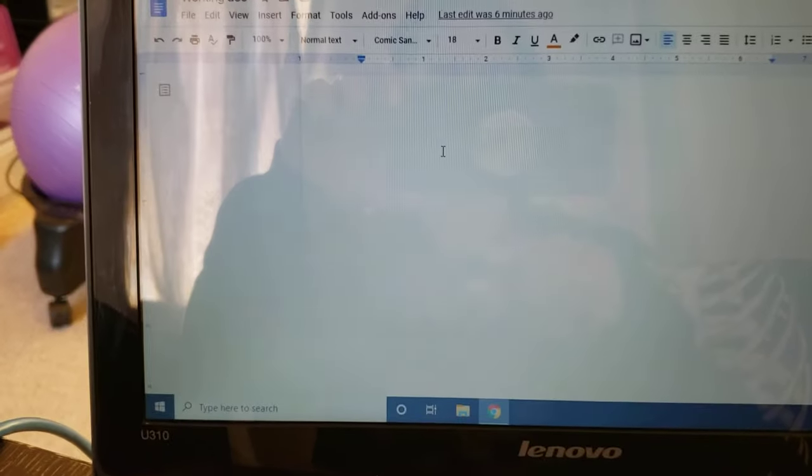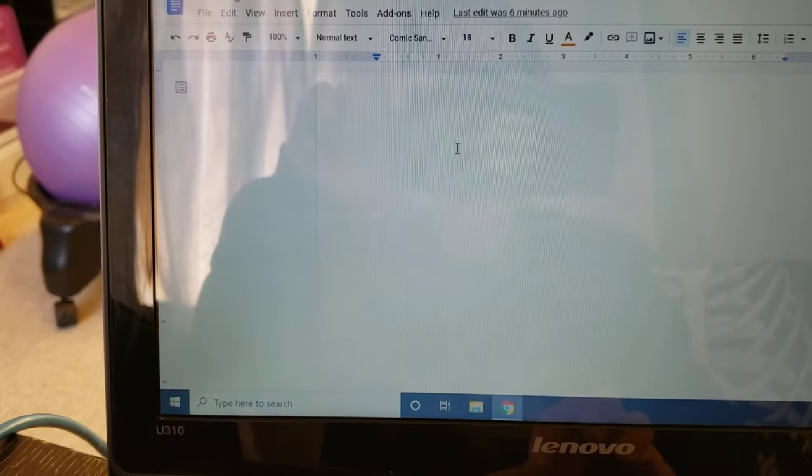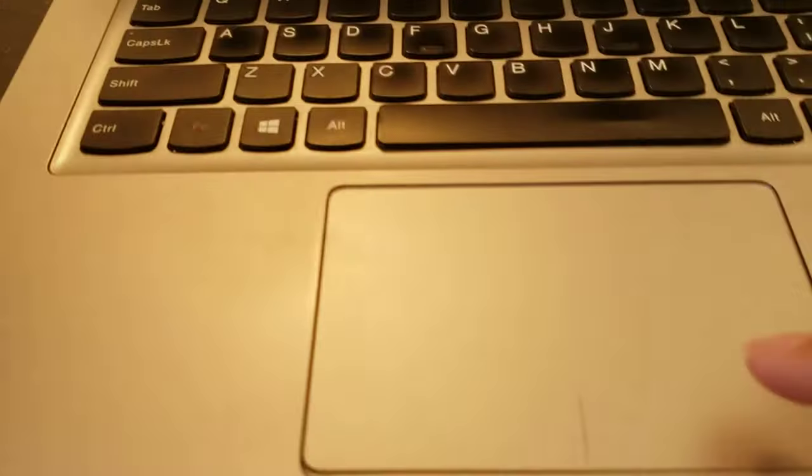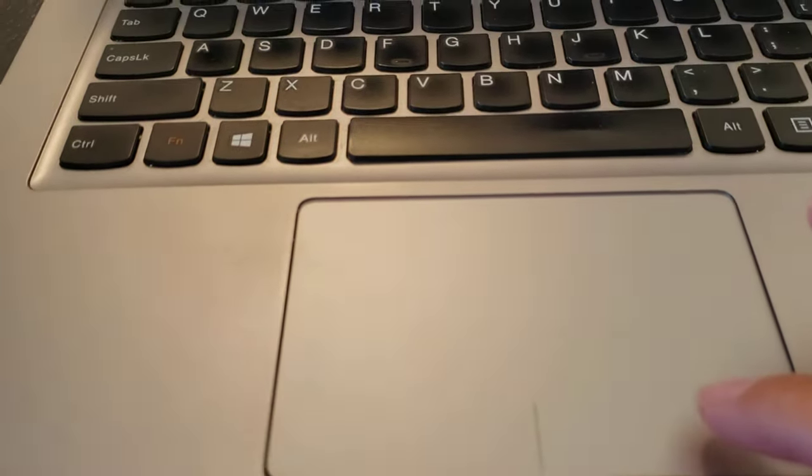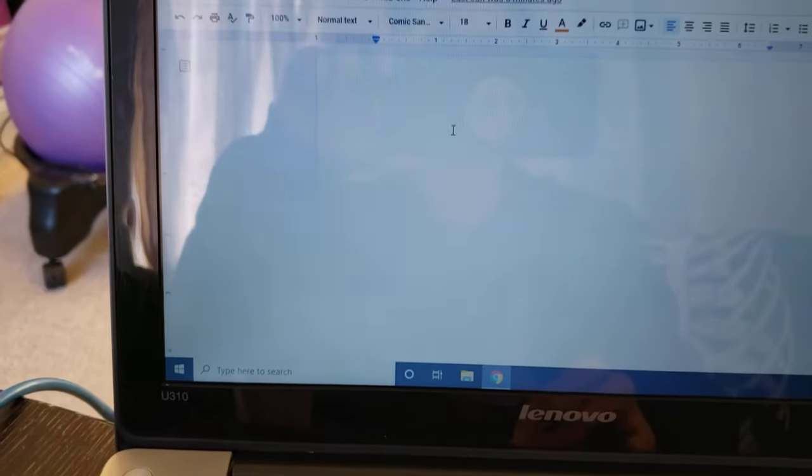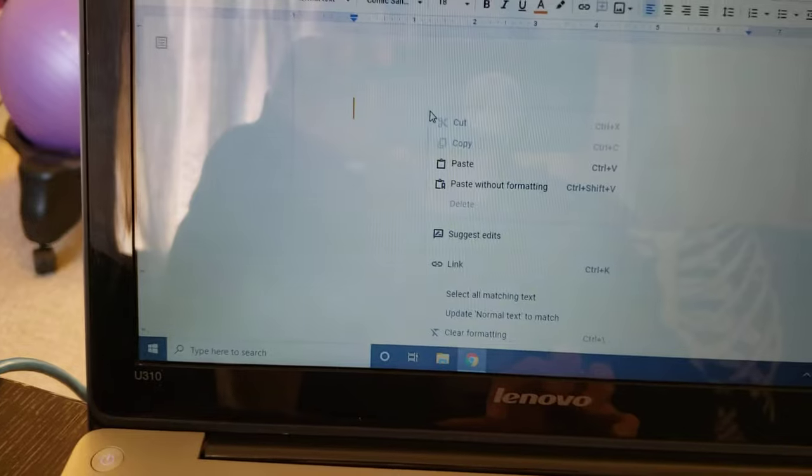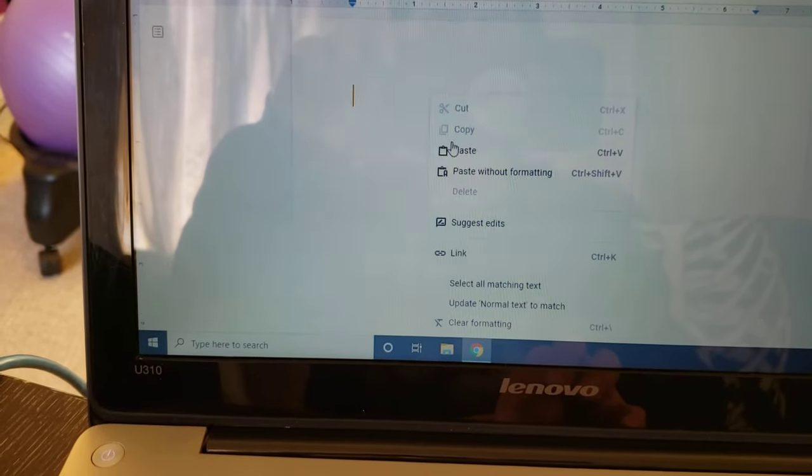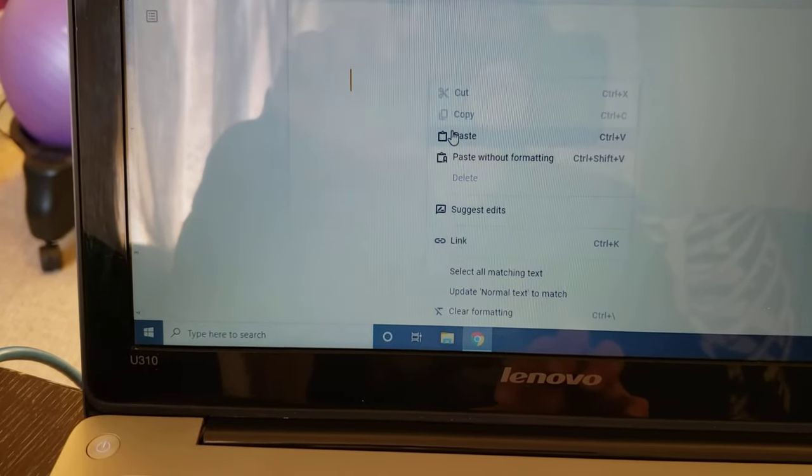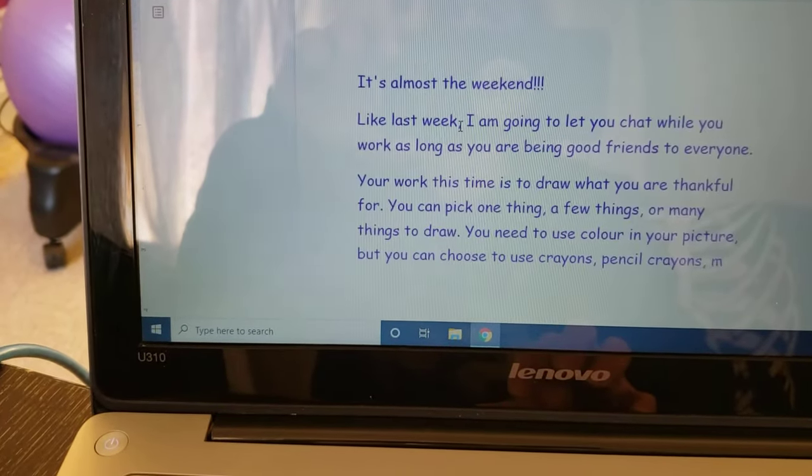I have to make sure that my cursor is in the place where I want the information to go, where I want to paste things. So then again, I'm going to use this button over here. It's called a right click and I'm going to click. That gives me a menu and I click on paste, and there we go.